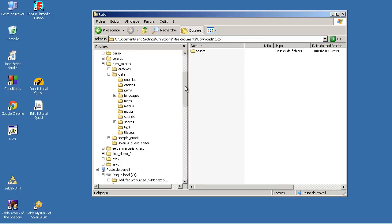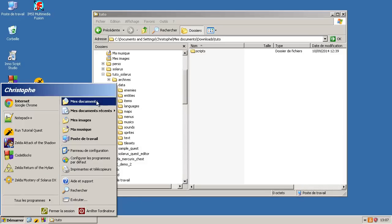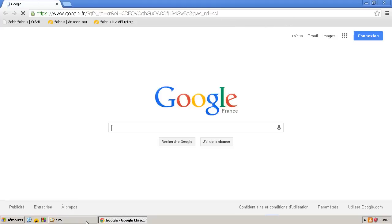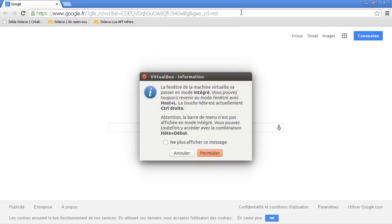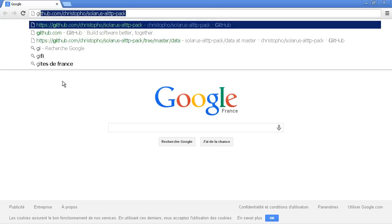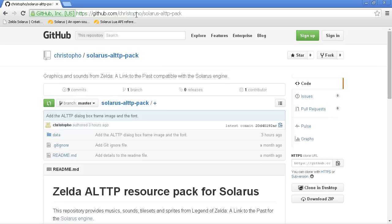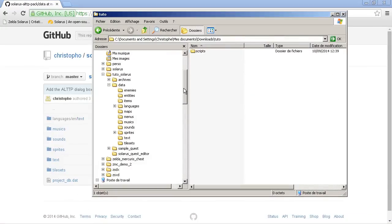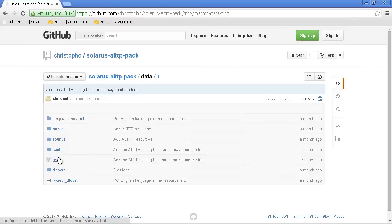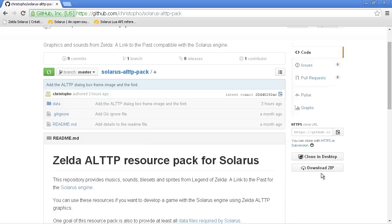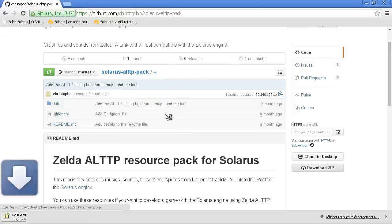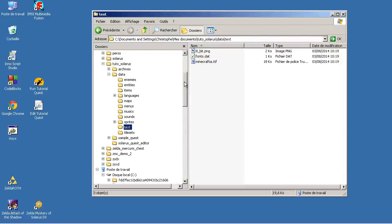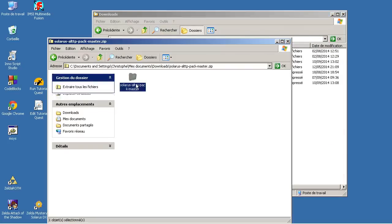You need the A Link to the Past resources to do that. I mean the image of the frame, dialogue box frame and also the A Link to the Past font. Both of them are in the Solaris A Link to the Past pack that I gave you in Chapter 2. But, at that time, there was no A Link to the Past font in the resource pack. So, if you don't have it, you will find it here. So, let's just download the zip of the whole pack.